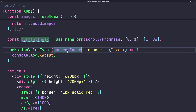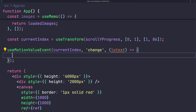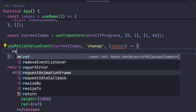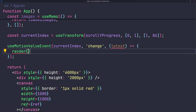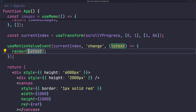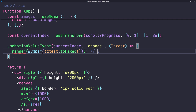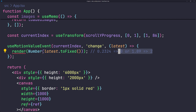Each time currentIndex changes, we call a render function passing the latest value — a number between 1 and 86. Since it may have decimal points, wrap it with Math.round and Number's toFixed utility to convert it to a clean integer before passing to render.